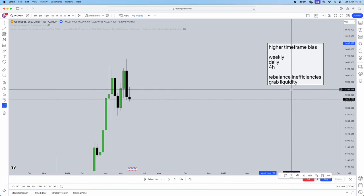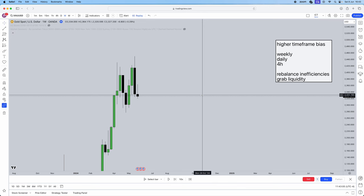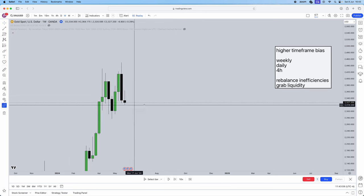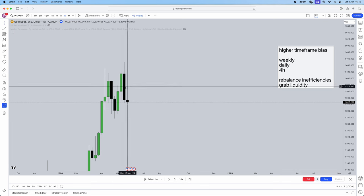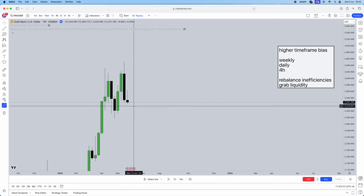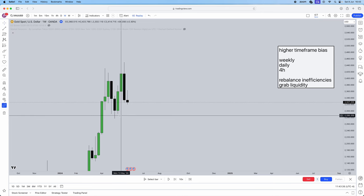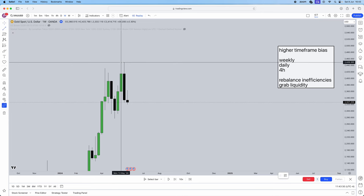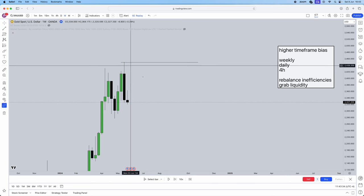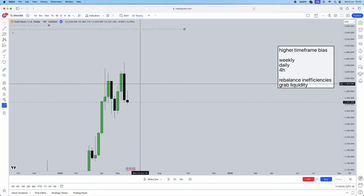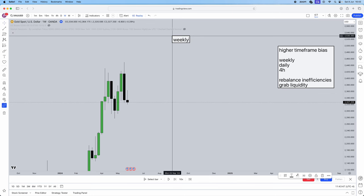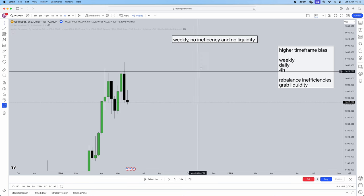Now we understand what the market actually does. On the weekly time frame you need to identify where the inefficiencies or liquidity lie. On this gold chart, why did I have a bearish bias last week? Looking to the upside — there is no inefficiency on the weekly chart to fill to the upside, and breaking the all-time high on a random week with no catalyst is unlikely. The closest liquidity is the sell-side pool. So everything for a bullish bias has been eliminated — on the weekly, there's no inefficiency and no liquidity to the upside.